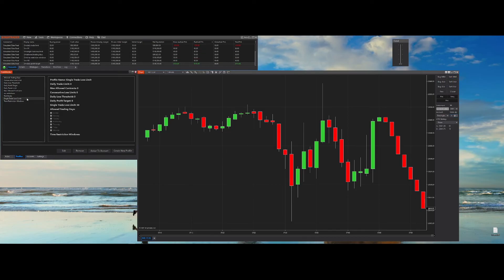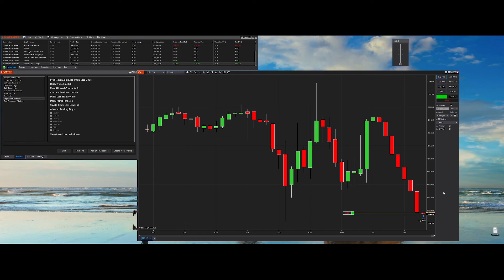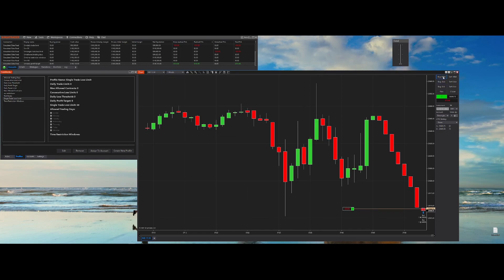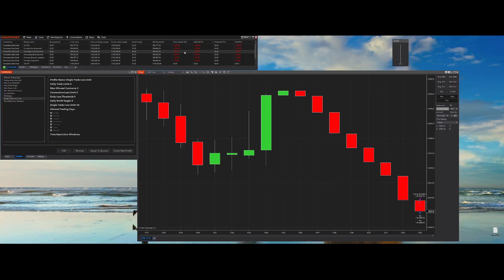Let's look at the single trade loss limit feature. This feature allows you to put a threshold on a single trade — no matter the contract amount, it will exit at market once it reaches this threshold. For example, let's try and lose $50. As you can see, the program took over and exited the position for us. Looking at the single trade loss limit in the control panel, you can see it's a $65 loss — again, because we exit on market.